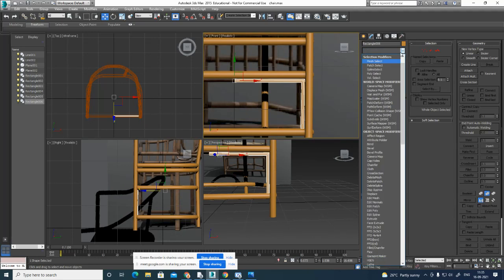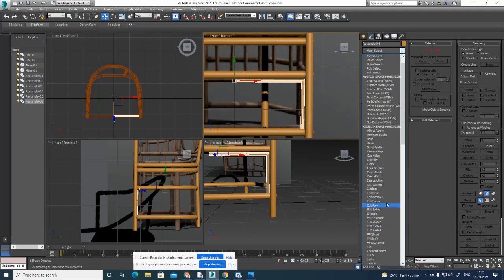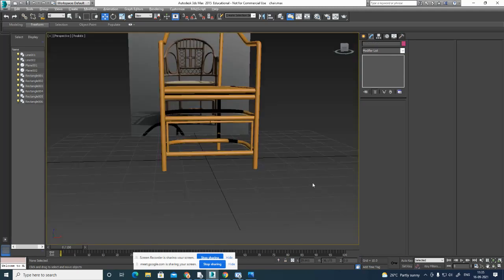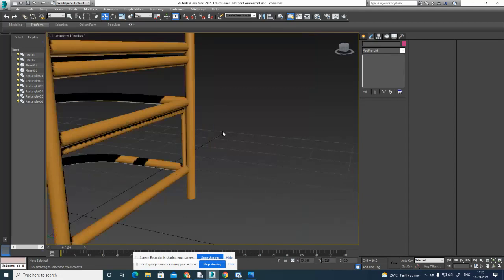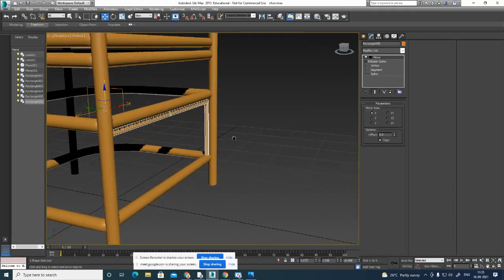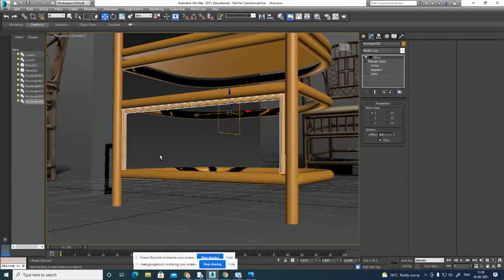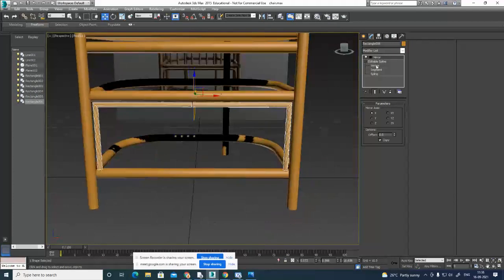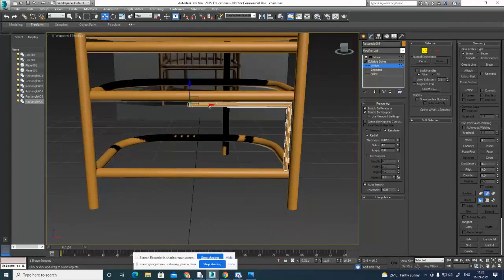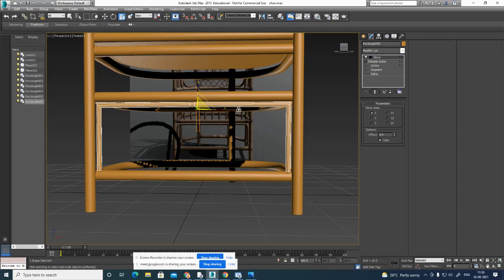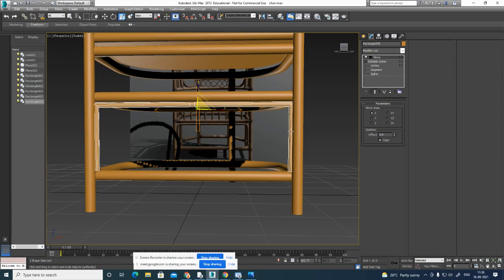Go to Modify, Mirror — or press M on the keyboard. The Mirror option will help — press M and you can see this. Choose Copy. Anytime you want to adjust, click and adjust. Go to Vertex, select this vertex, move a little to the left, then use the Scale tool and scale it a little so I can touch that part.